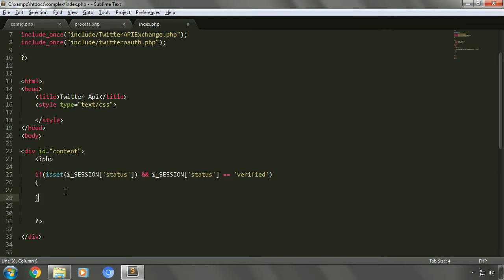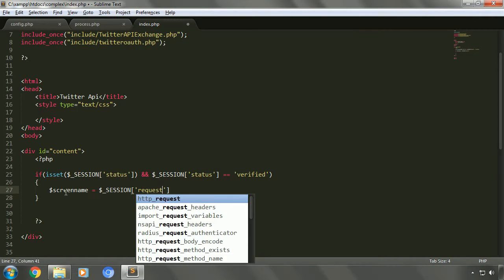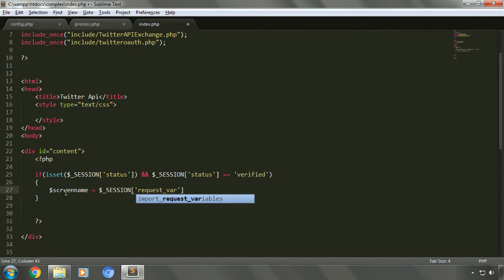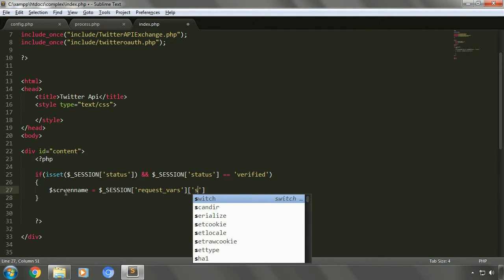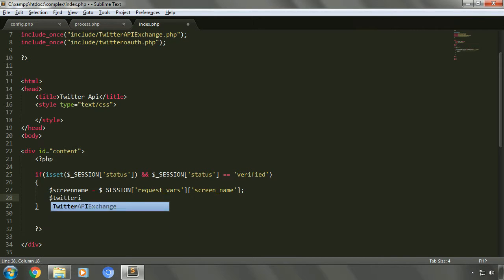In the next step we'll retrieve these variables from the request variable array belonging to the session. Let's create a new variable for screen name and initialize it from the session request array. Similarly, we'll retrieve the Twitter ID.